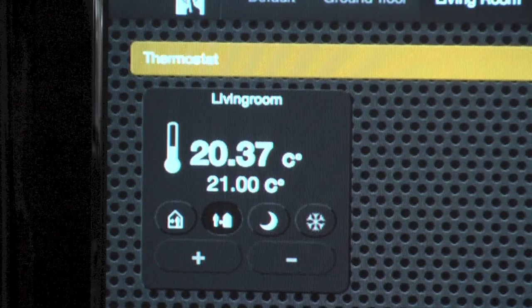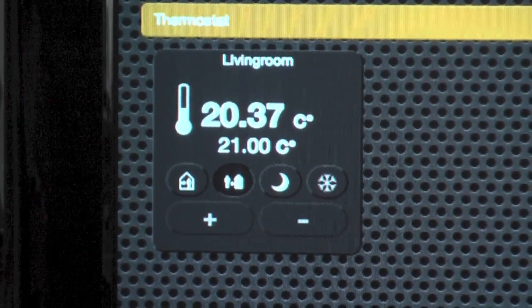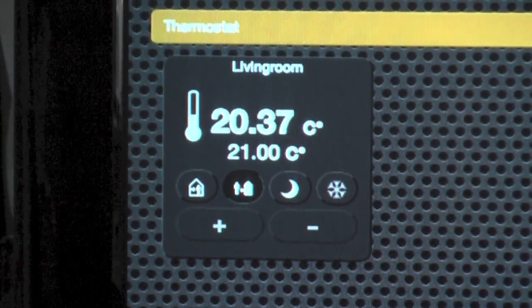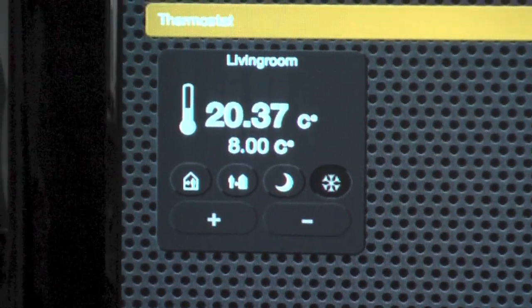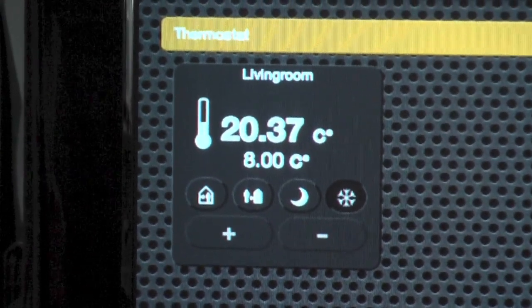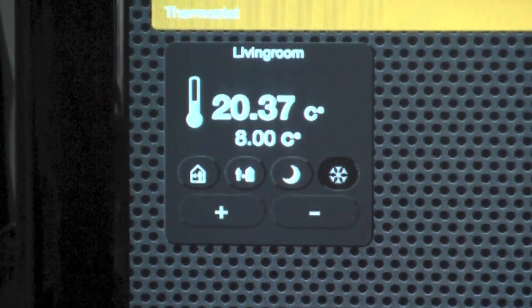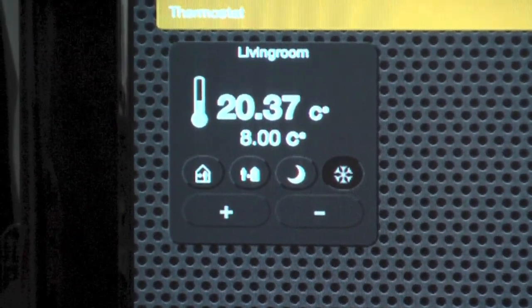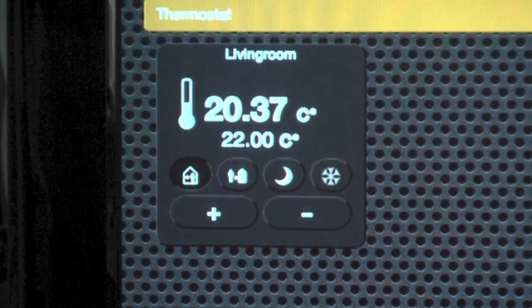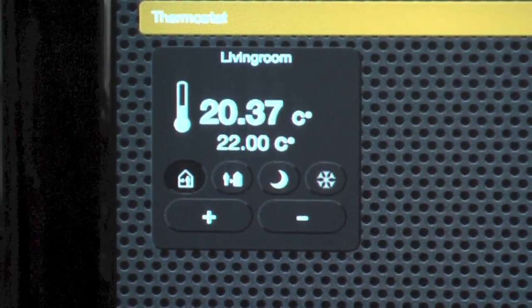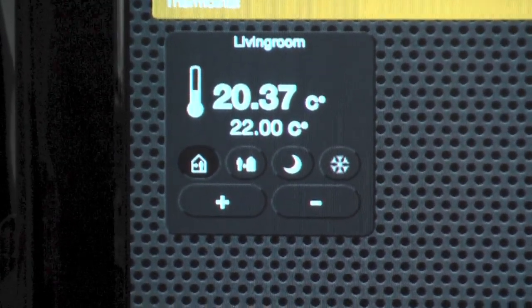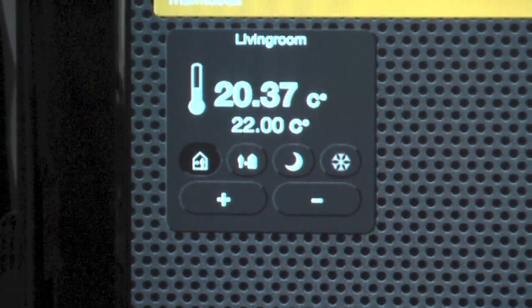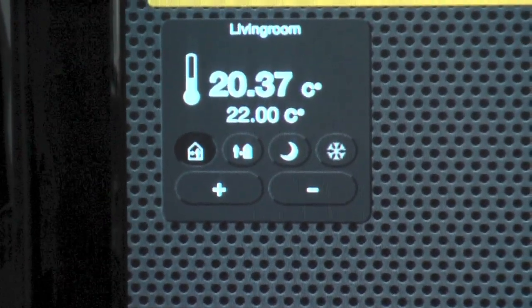Set mode temperature living room frost. Set mode temperature living room comfortable. Set temperature living room 20 degrees.